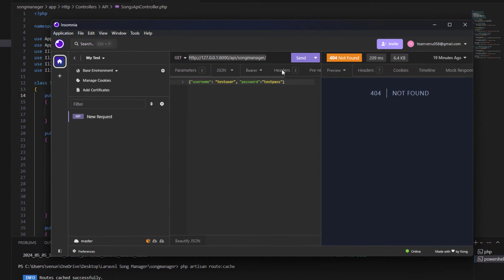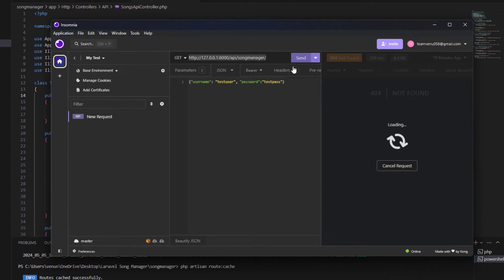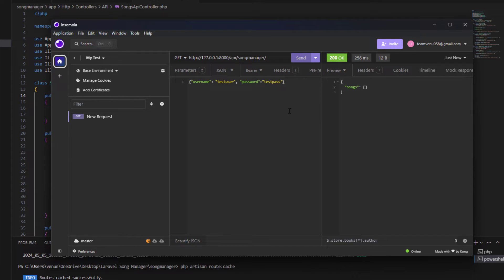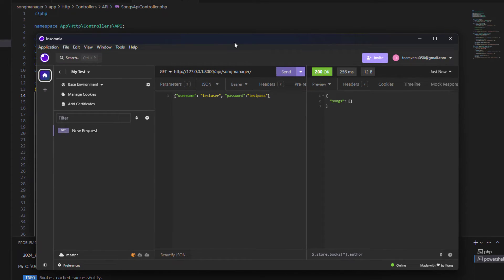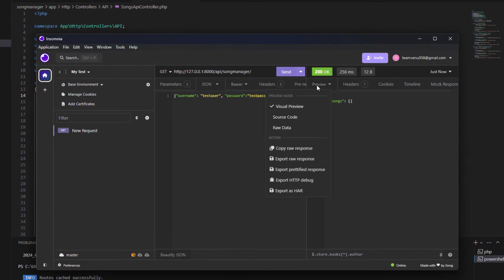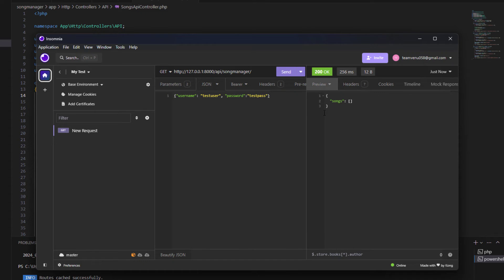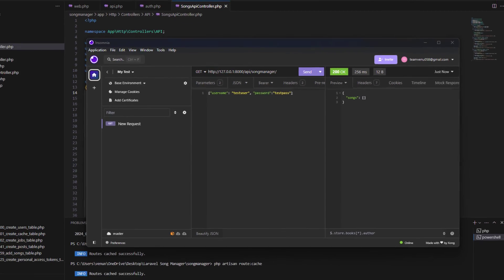As you can see, we are getting the result back. In my database there is no data, so I'm getting an empty JSON — but overall it works. I hope this helps you guys. Feel free to like this video and share your thoughts in the comments below, and I'll see you in the next video. Bye!